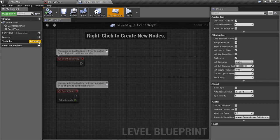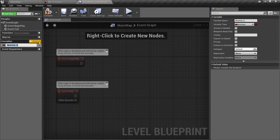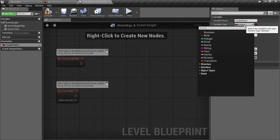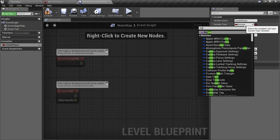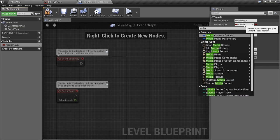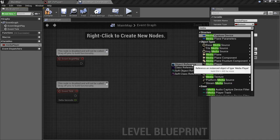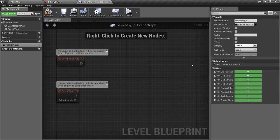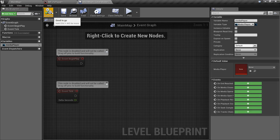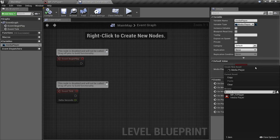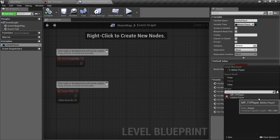And I'm going to add a variable called media player. We'll set its type to media player, object reference, and then compile our blueprint. Once we've compiled, you'll see we have a default value property. So we'll set that to the media player we created earlier.